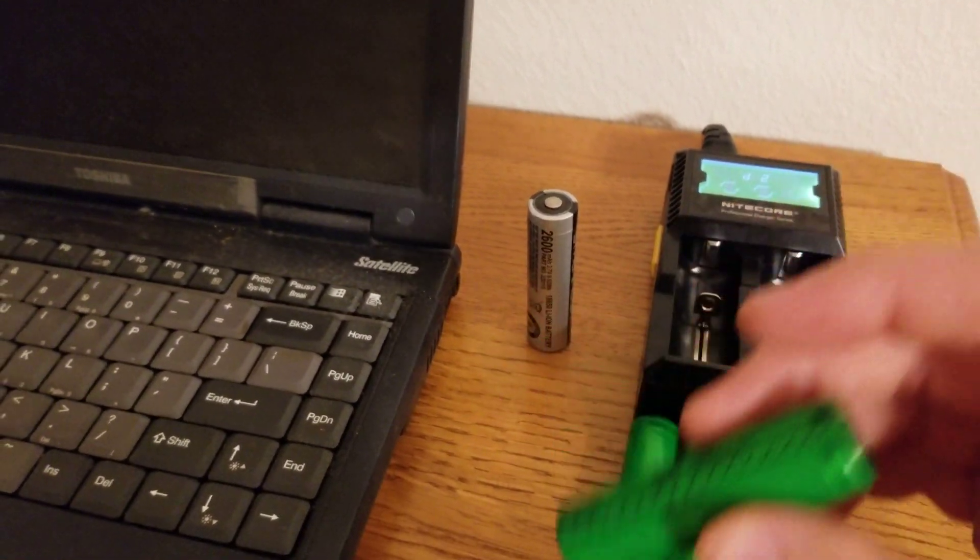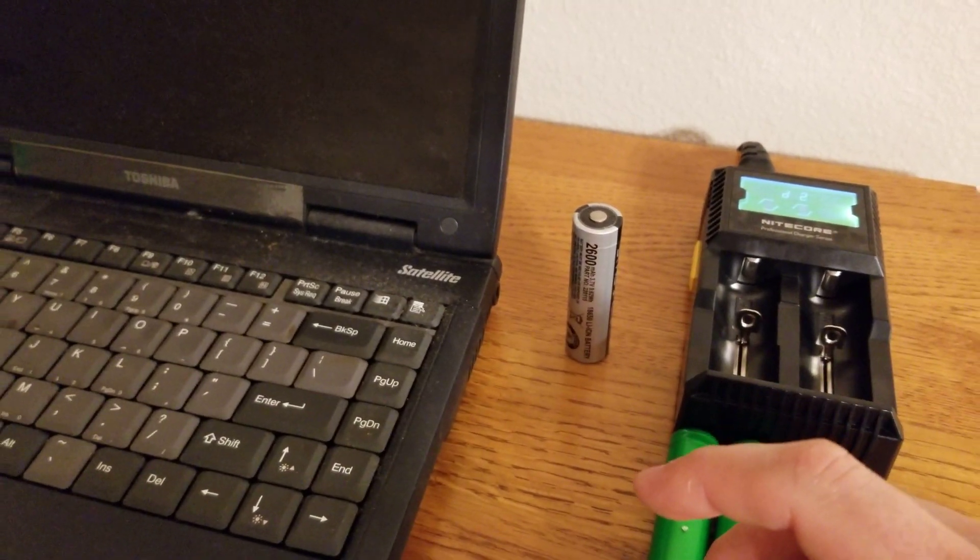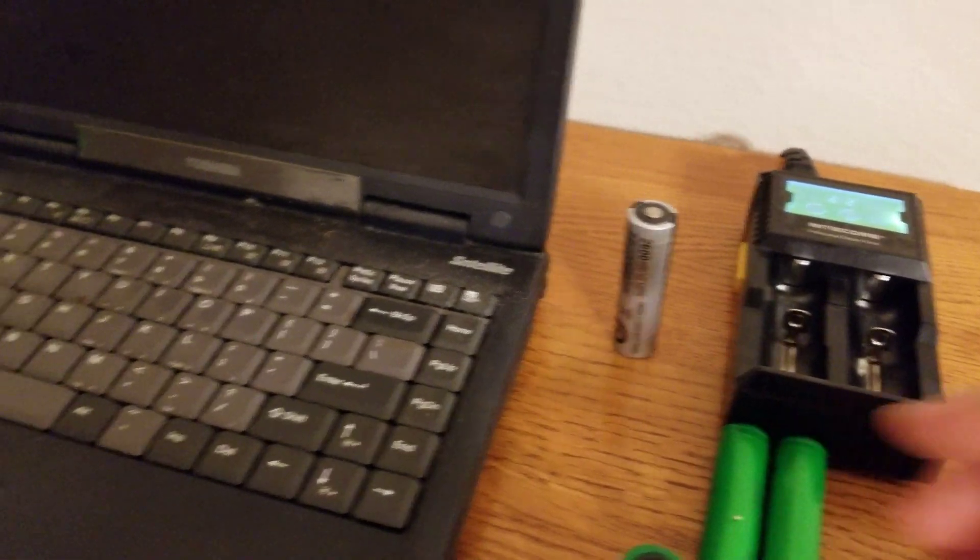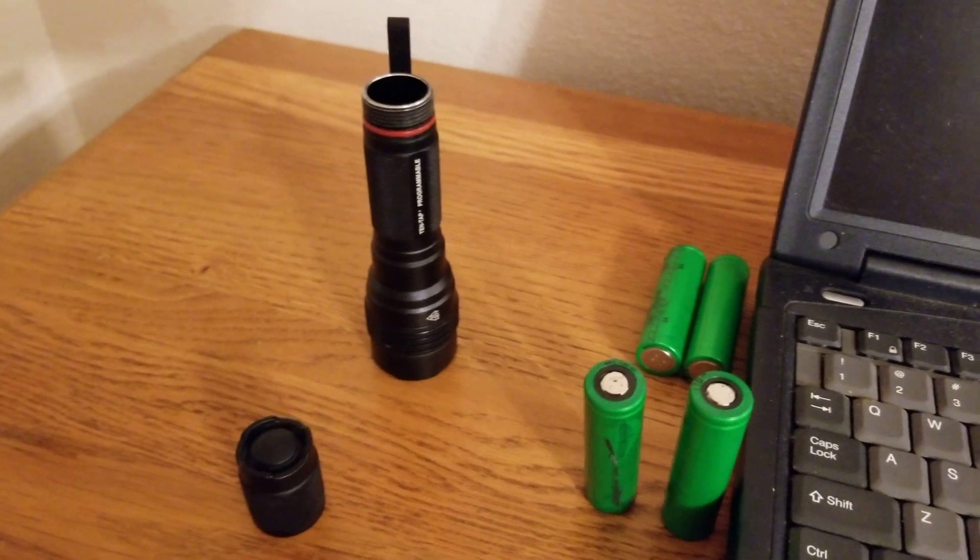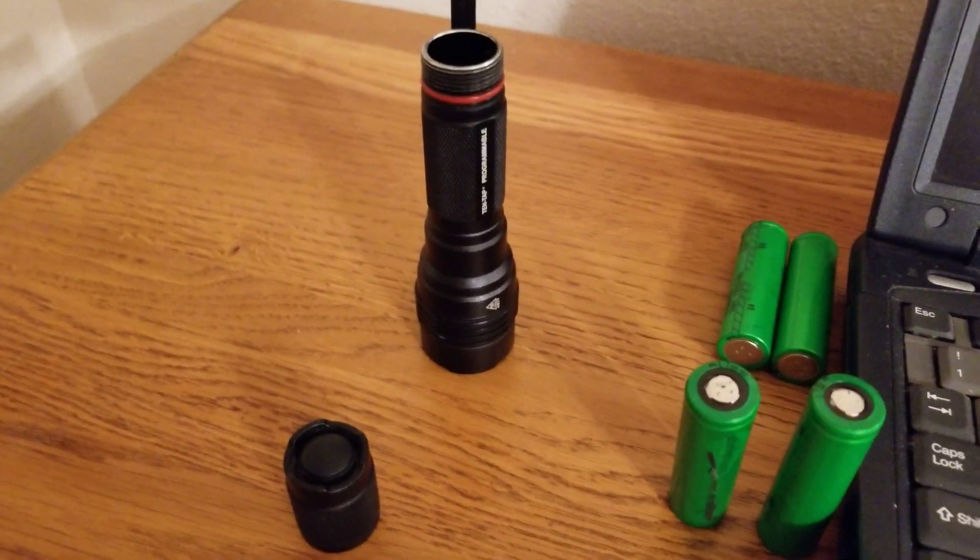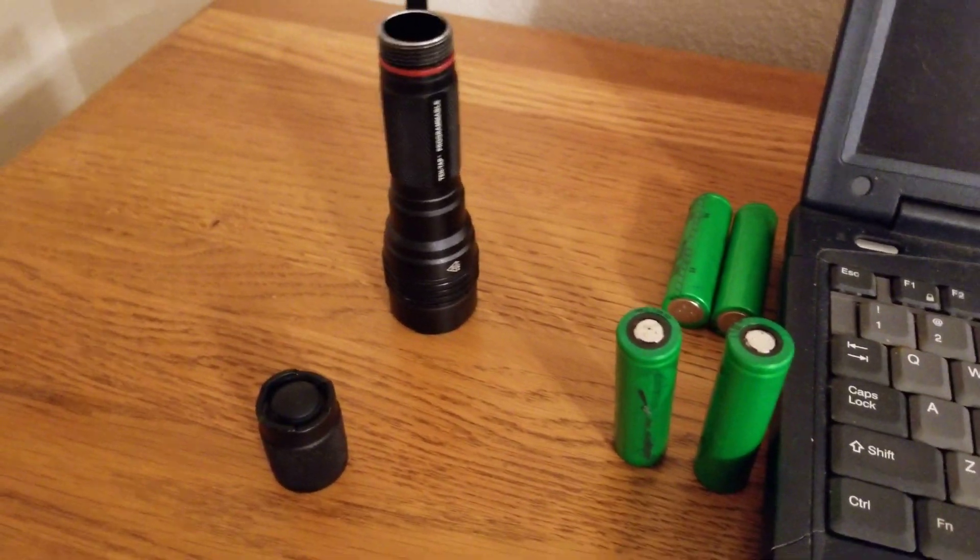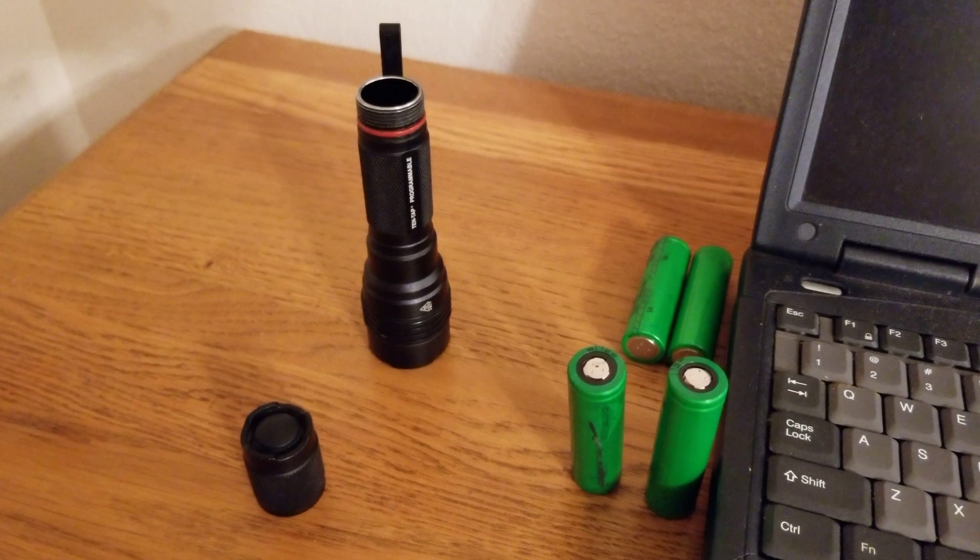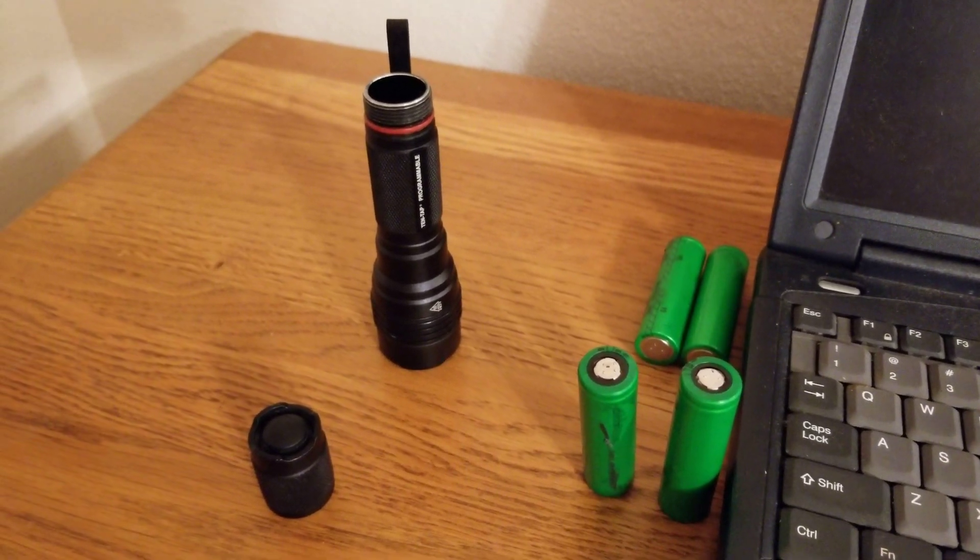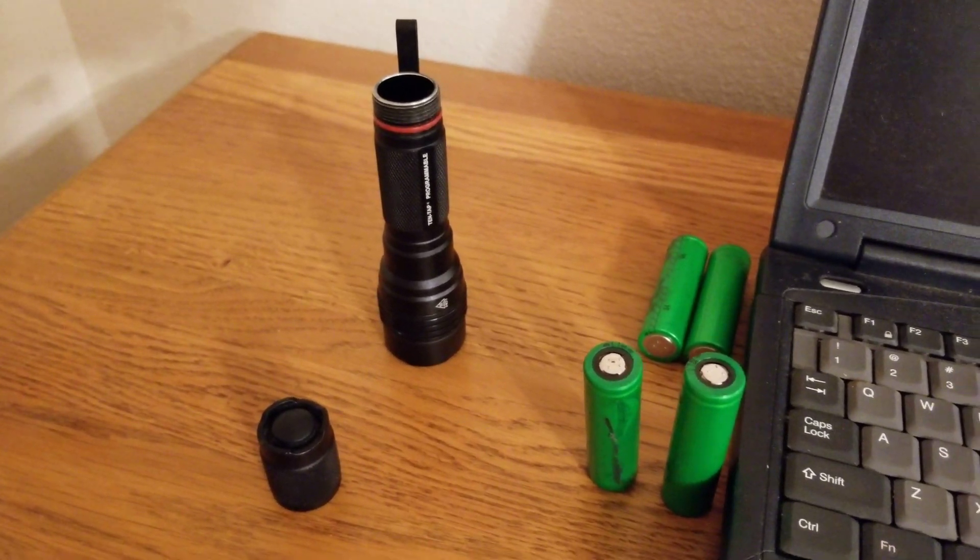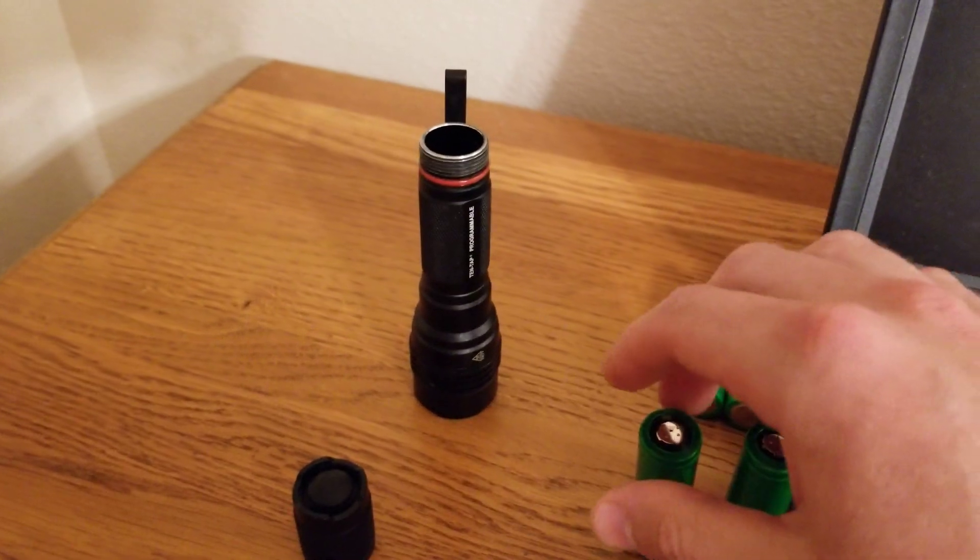So, theoretically, they should last 56 minutes and some change. So I tested that. And one of them, I've only tested two at random. One of them lasted roughly 45 minutes before it dropped out of regulation at a resting voltage of 3.61.